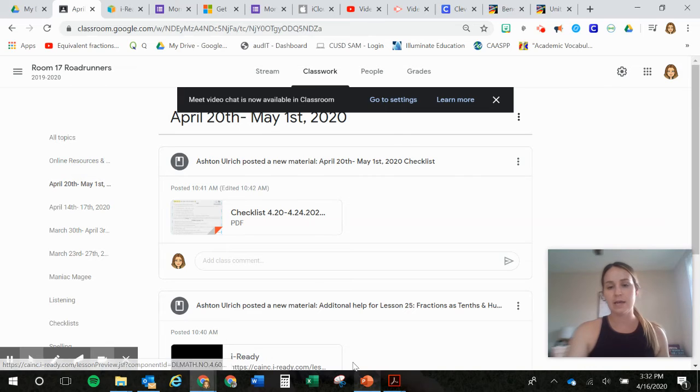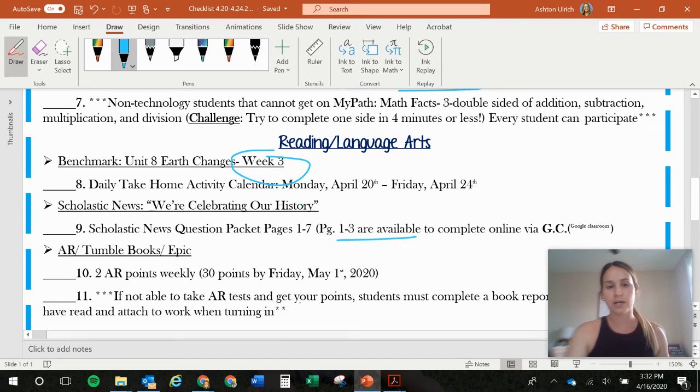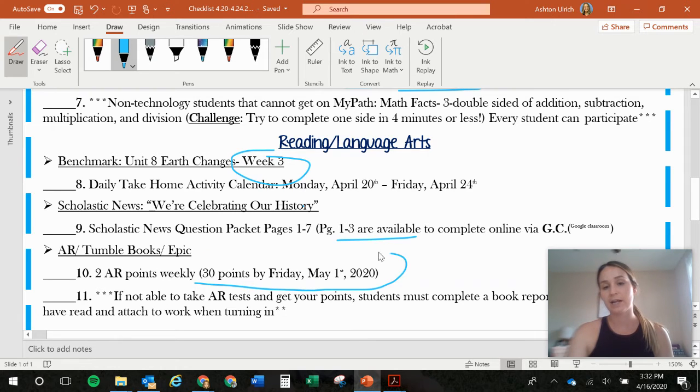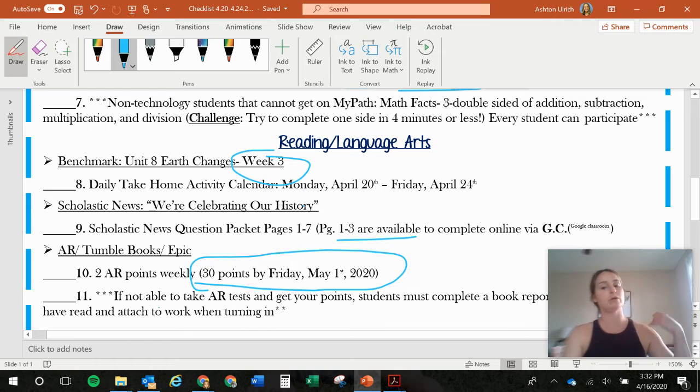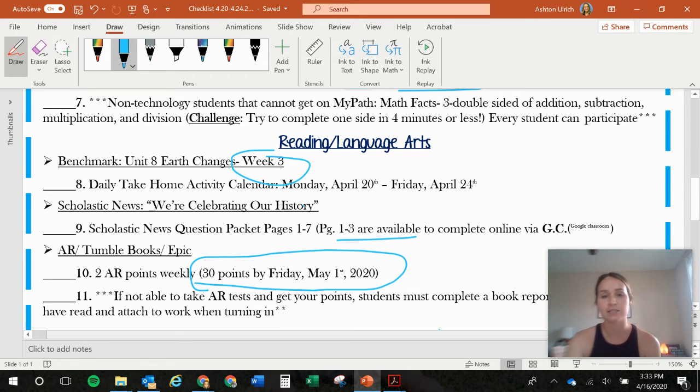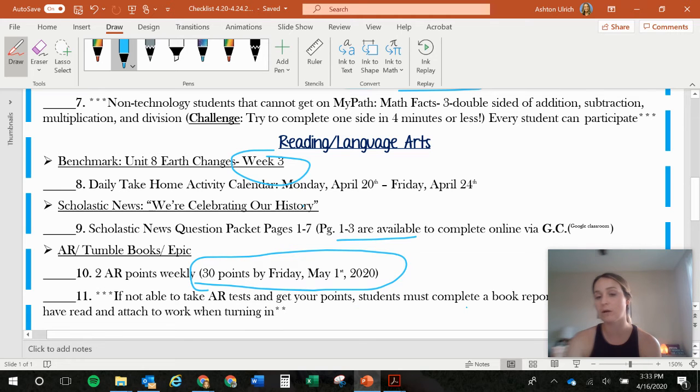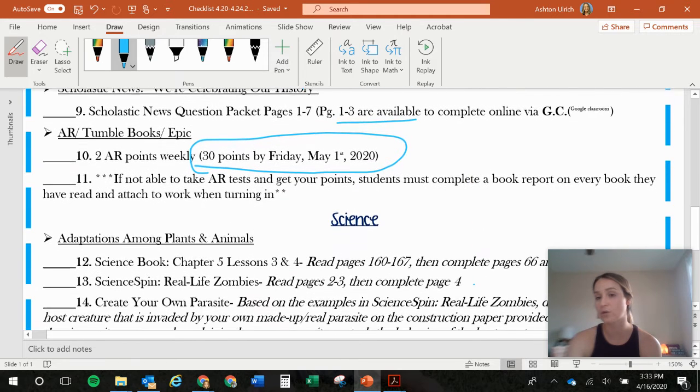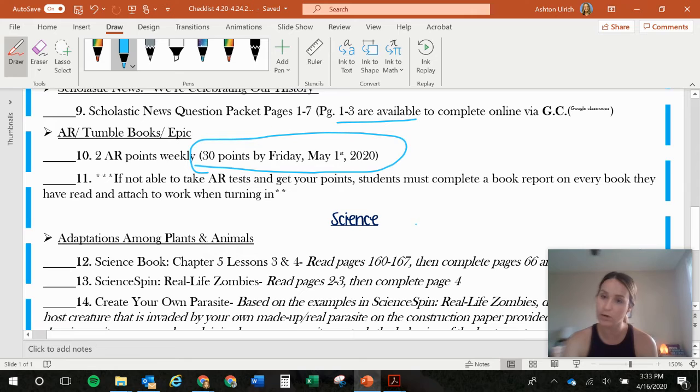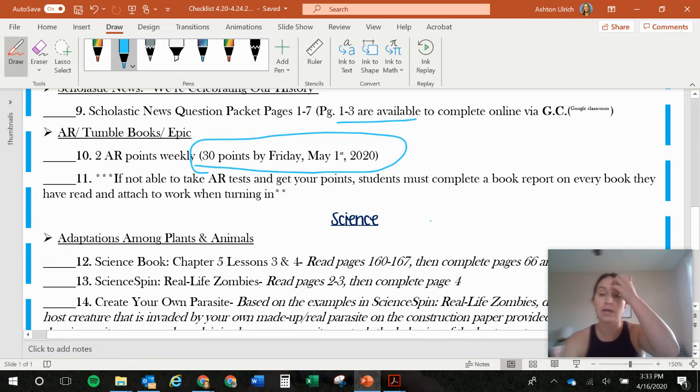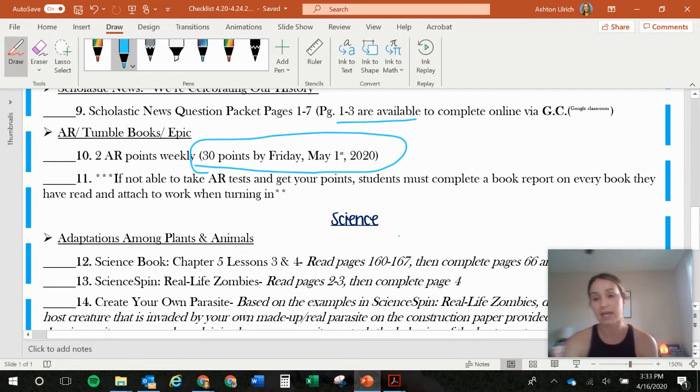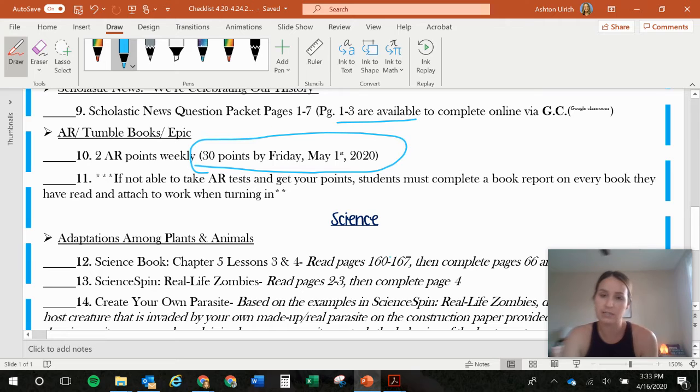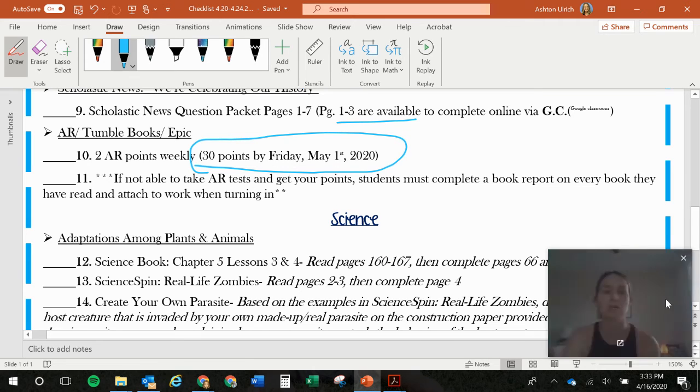Then the next thing on our checklist, we have number 10 is our two points weekly. You need to have 30 points by Friday, May 1st. So make sure you're getting on TumbleBooks if you don't have books to read from and you're taking your tests. If you're not taking tests, you need to be submitting book reports with your work when you turn it in. Every time you pick up more work, you need to be turning in work from the previous week because we're going to be grading this. And that's what your grades are based on is anything that you turn in. So if you're not turning in anything, you're not going to have any grades. And that's not good.